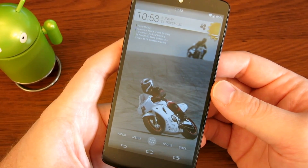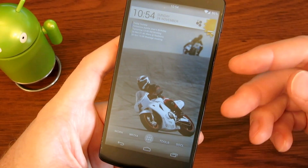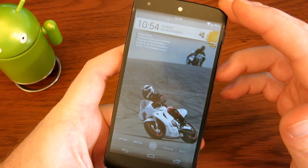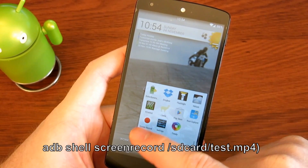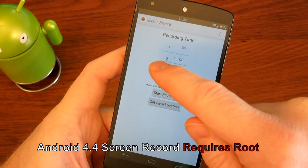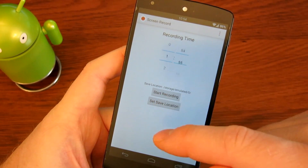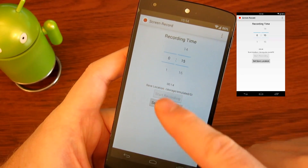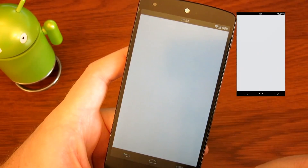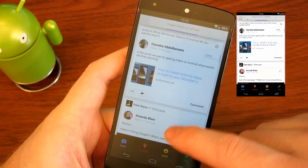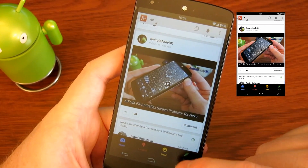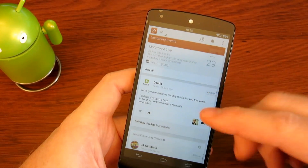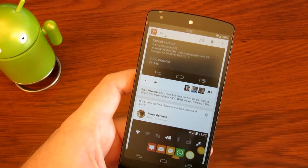Something else new in 4.4 is screen recording. It's really meant for developers to record videos for the Play Store, to show what their app can do. But obviously everyone can get access to it, either via ADB with a particular command, or there's actually an app called Android 4.4 Screen Recorder. It's a bit unusual because we don't get a start and stop — we get to set a time limit. I'm just going to put it on for 15 seconds. Start recording. If you run out of time, I guess you set it for more than needed and edit down after.